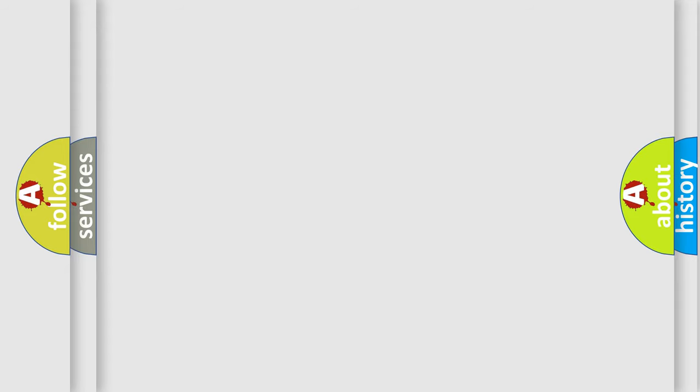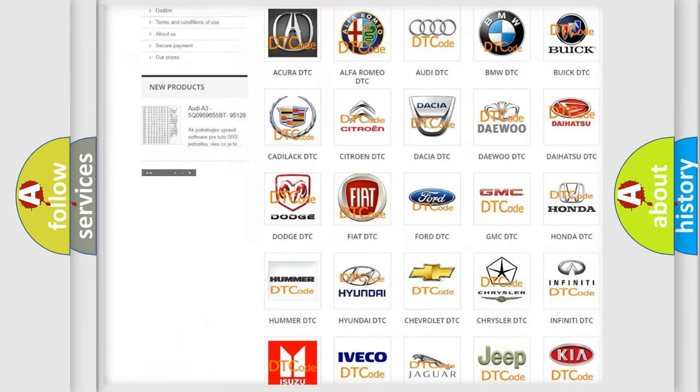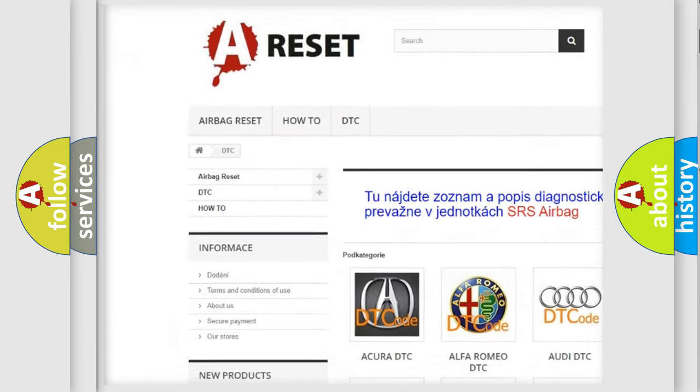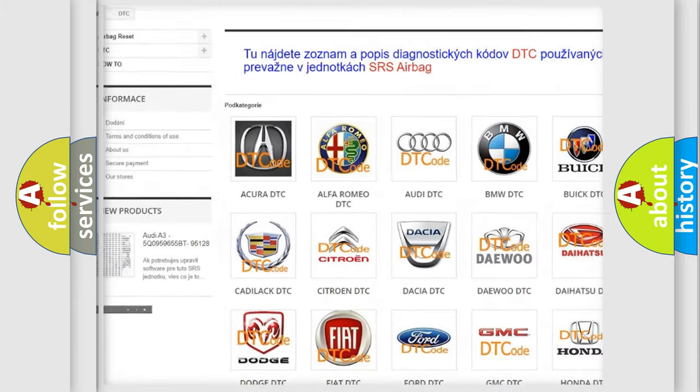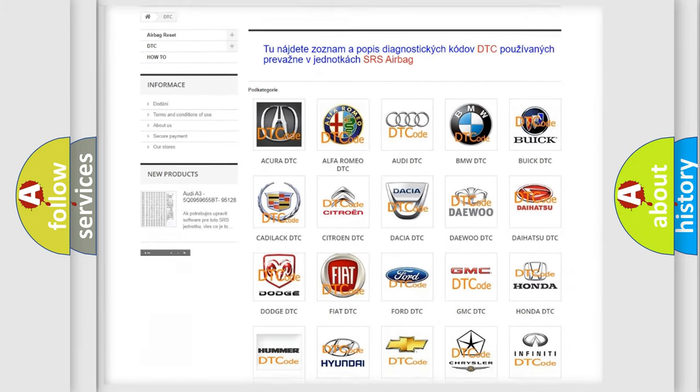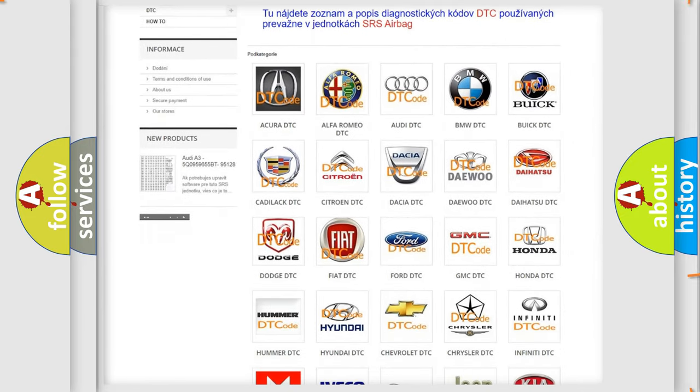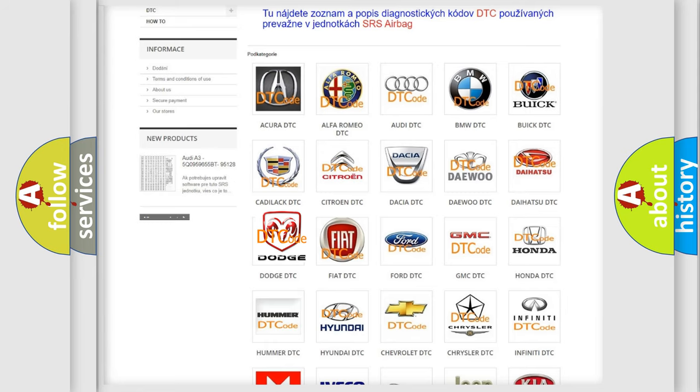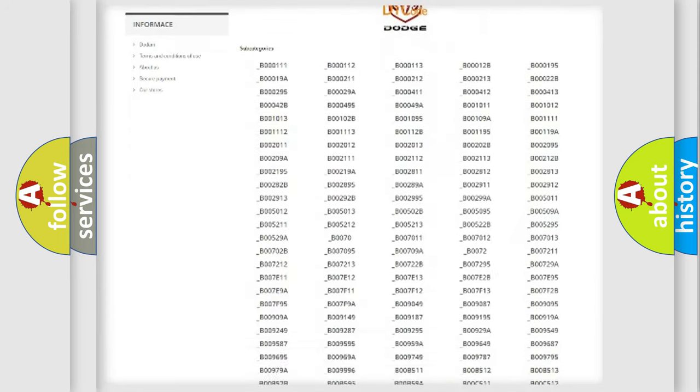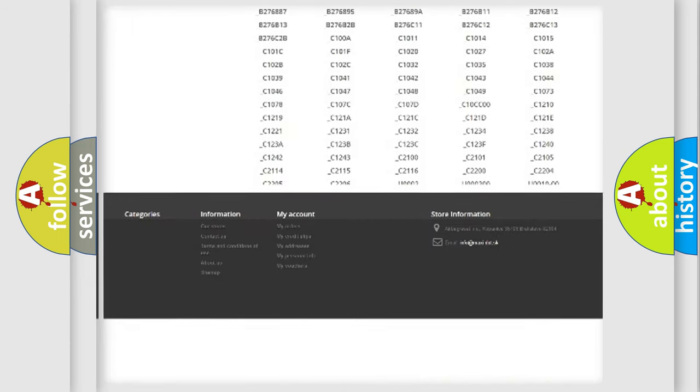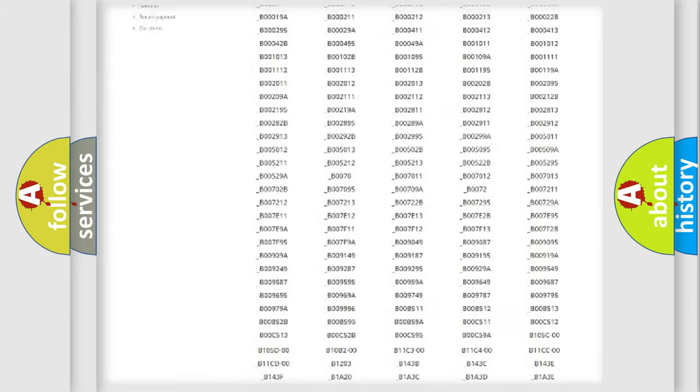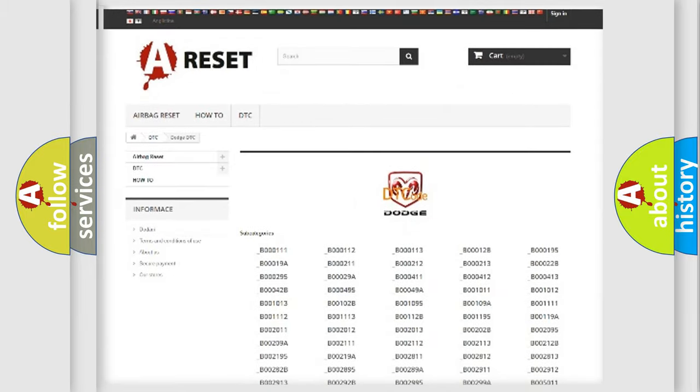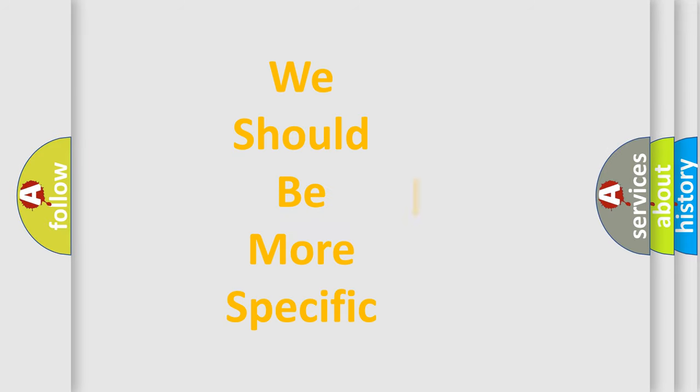Our website airbagreset.sk produces useful videos for you. You do not have to go through the OBD2 protocol anymore to know how to troubleshoot any car breakdown. You will find all the diagnostic codes that can be diagnosed in Dodge vehicles, and many other useful things. The following demonstration will help you look into the world of software for car control units.